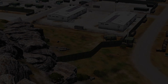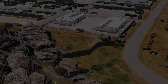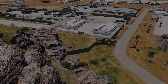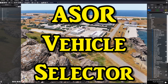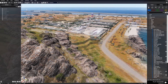Today I'm going to show you how to install and use a script released in 2015 called the ASOR Vehicle Selector. With this script you can spawn various vehicles — from cars, tanks, helicopters, planes, boats, and more — from either the vanilla game or from mods.